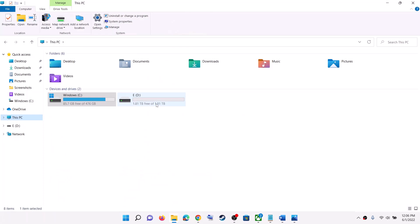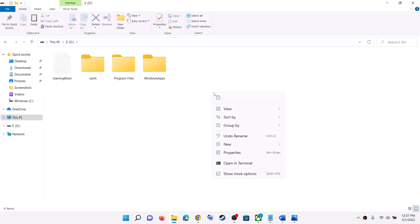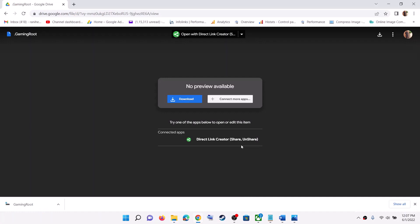You can do the same thing with external drives. Whichever drive you are trying to install the game on, go to that drive, right-click, and paste the .gaming root file there. Then try to install the game.